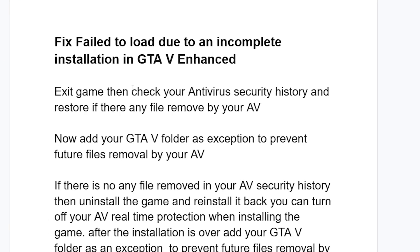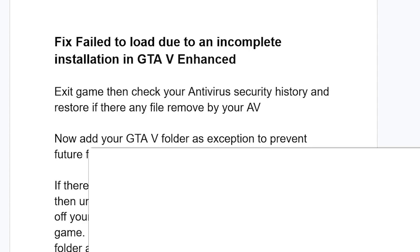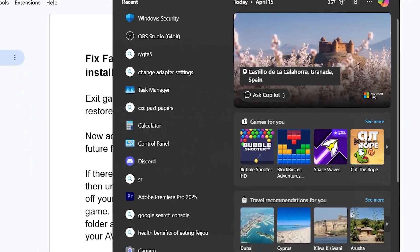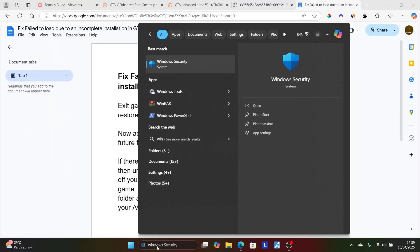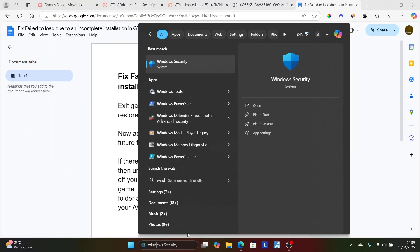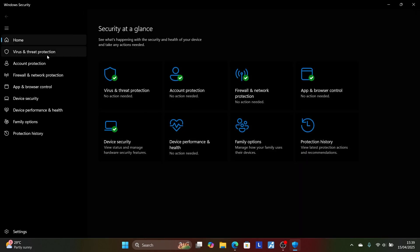Step one: exit the game and then check your antivirus security history and restore any file removed by your antivirus. Search here for Windows Security and open the Windows Security app on your PC.